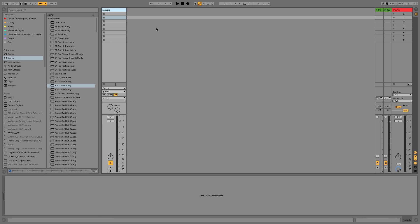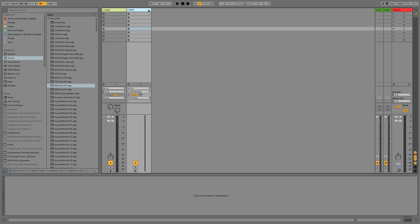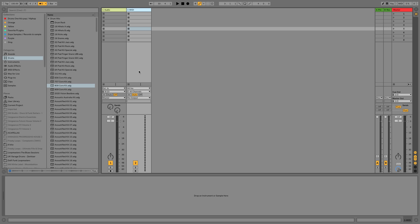Now let's go ahead and create an instrument so we can begin sequencing and creating an idea. I'm simply going to right-click in the session view and choose to insert a MIDI track. This allows me to have a track on which I can load an instrument and trigger it with my MIDI device or step-sequence. Without anything loaded on this track, we can trigger it — you can see the MIDI data coming from my MIDI device — but you don't hear anything, because there are no instruments or devices loaded on this track.